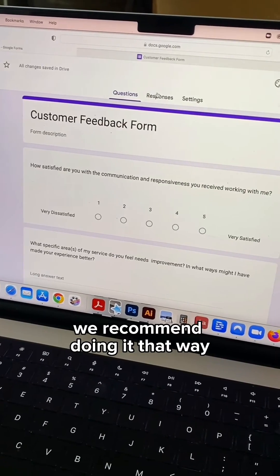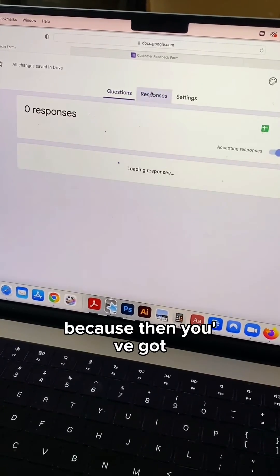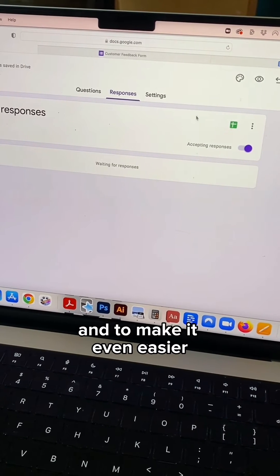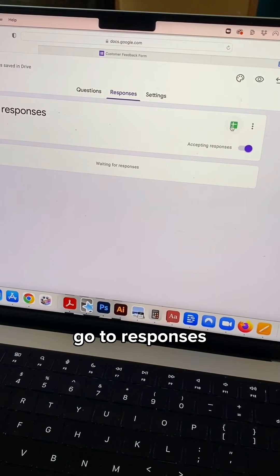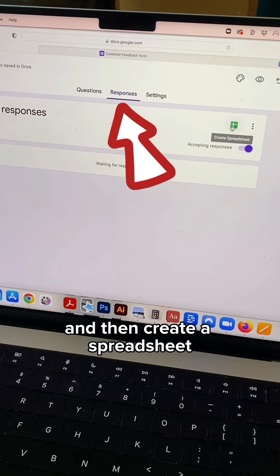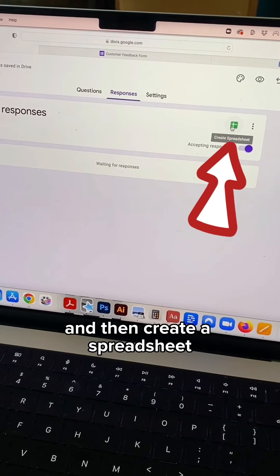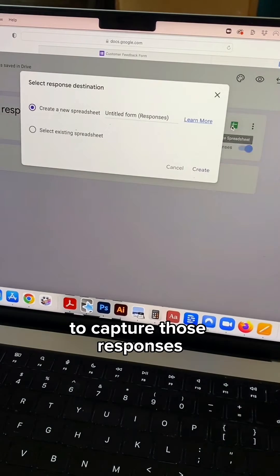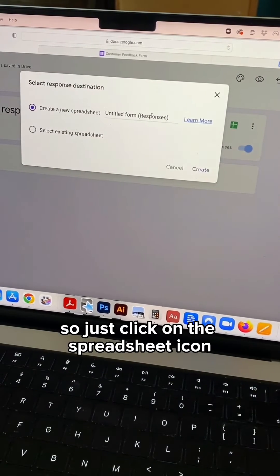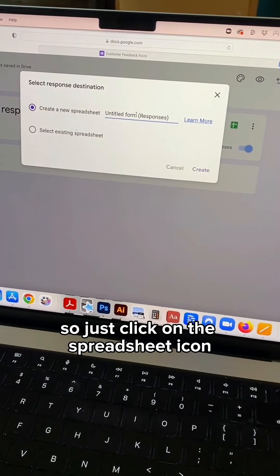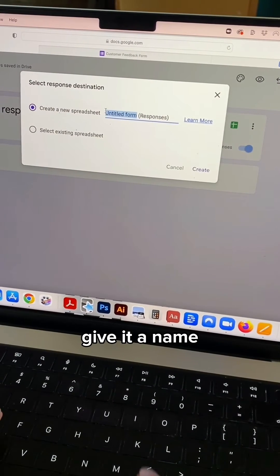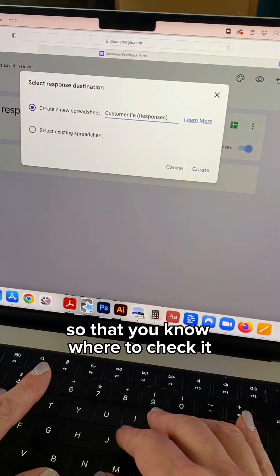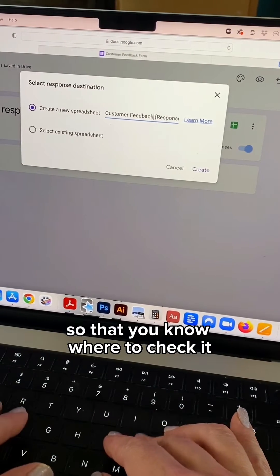We recommend doing it that way because then you've got everything coming in on autopilot. And to make it even easier, go to responses and then create a spreadsheet to capture those responses. Just click on the spreadsheet icon, give it a name, and save it to a folder in your Google Drive so that you know where to check it.